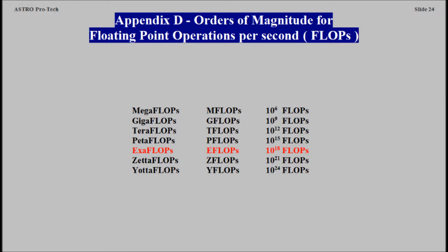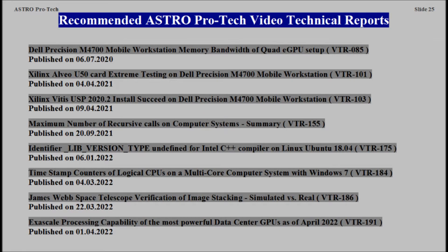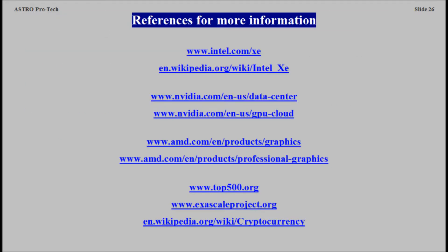Appendix D: Orders of Magnitude for Floating Point Operations per Second. Exascale processing capability of a computing system with AMD Radeon Instinct MI-Series GPUs.